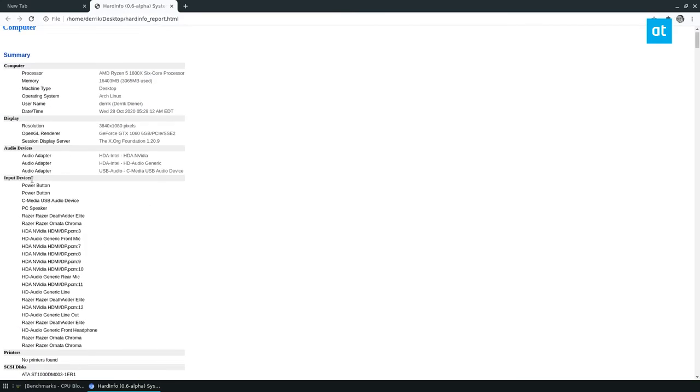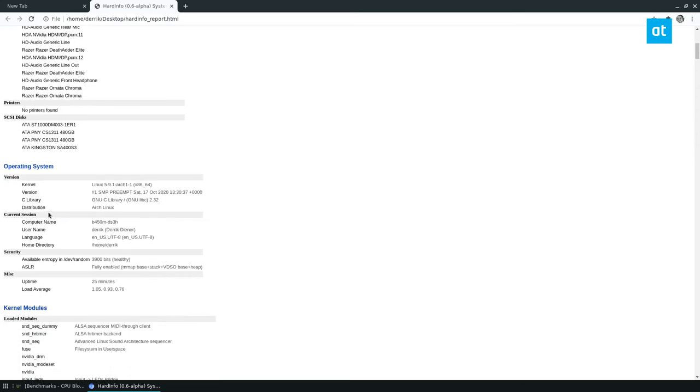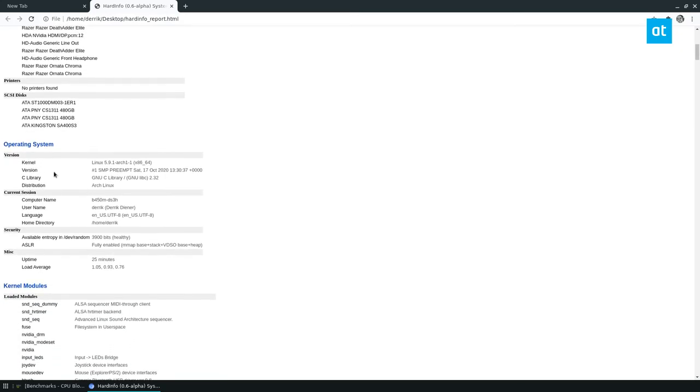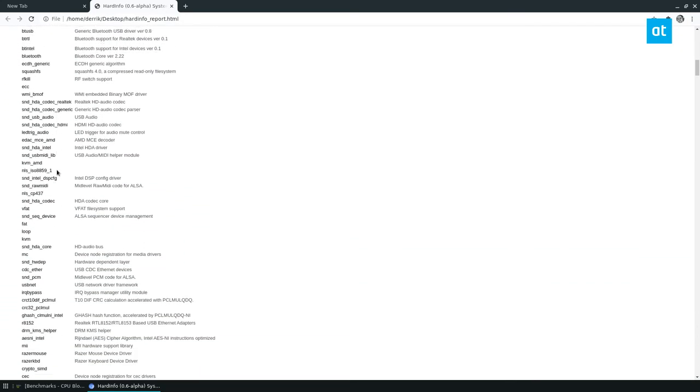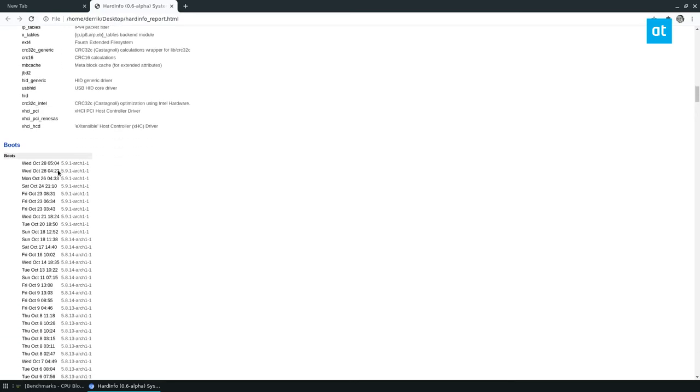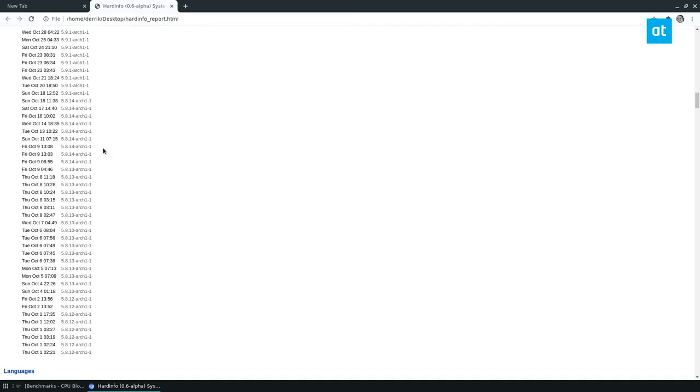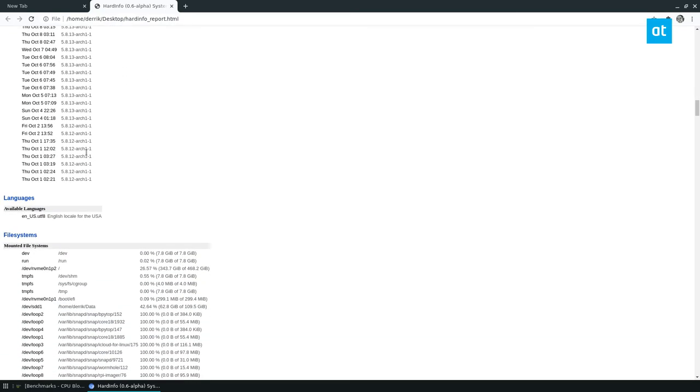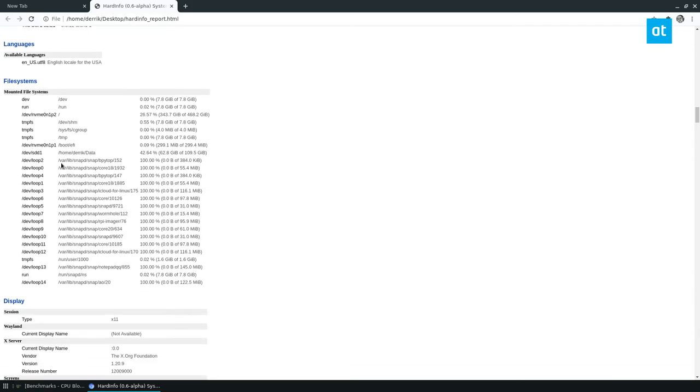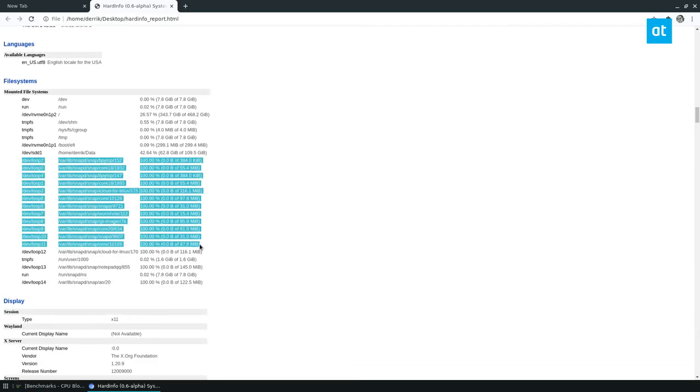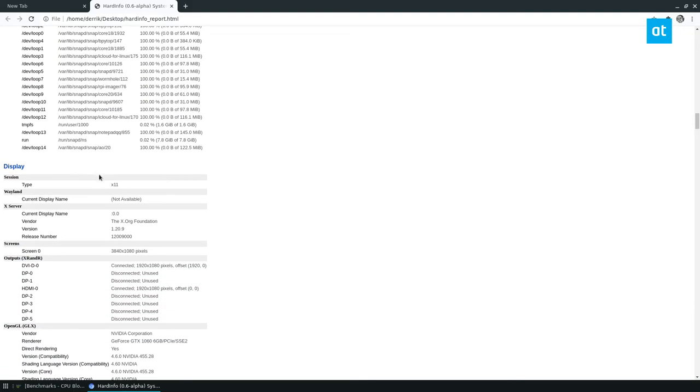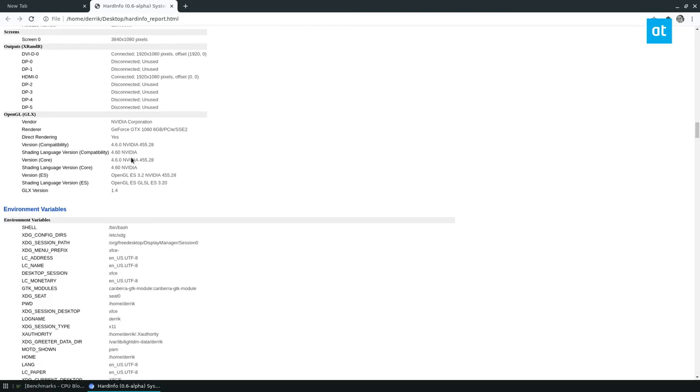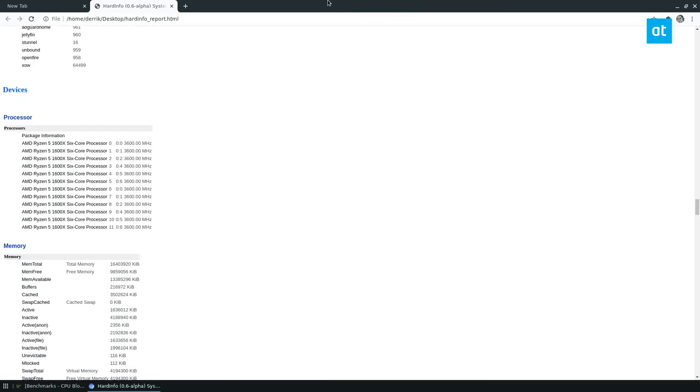So we see input devices, audio devices, display, computer, operating system, information, kernel modules. We've got a lot of those. How many boots have I done? What language is enabled? How many file systems do I have? You can see I've got a lot of snap patches as well as my NVMe hard drive and all these other ones. What display, you get the idea. There's a whole bunch of information here.